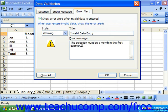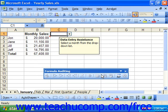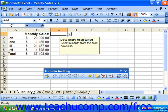Once you have set all the settings for the data validation you want to apply to the currently selected cells in the spreadsheet, click OK to apply the data validation. When you apply data validation on cells that have pre-existing values, the existing values will not be checked against the new cell validation rules.